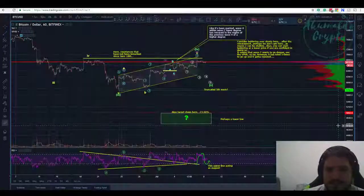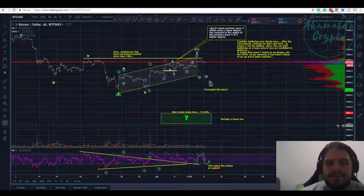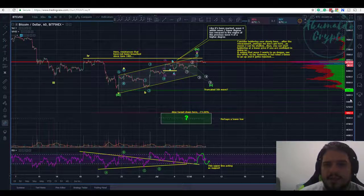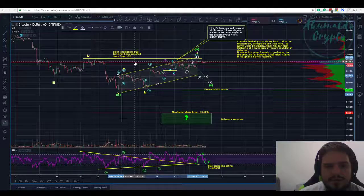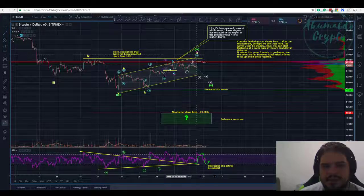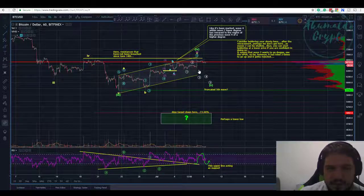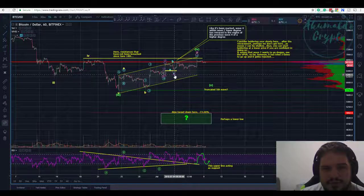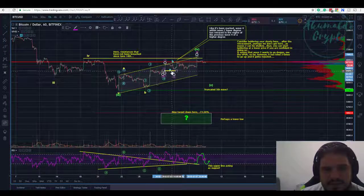Here we have our Bitcoin chart — this was my bearish count. I need to reconsider most of it. This is pretty much an A-B-C but we need to reconsider the sub-waves. We don't have this diagonal here. This was my bearish count, just to present a different count. This would be our fourth wave, but it's really strange to count it like this.